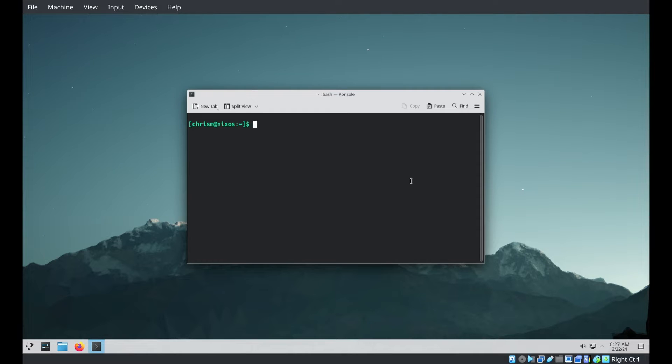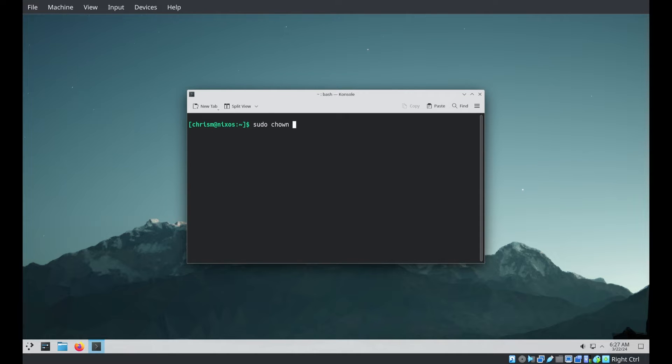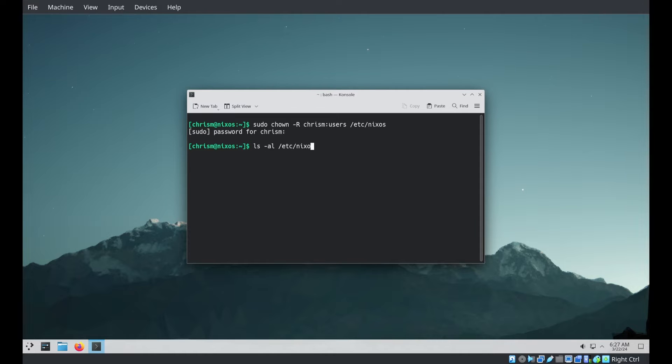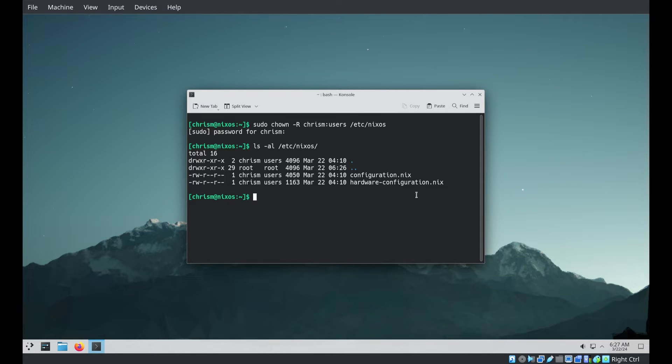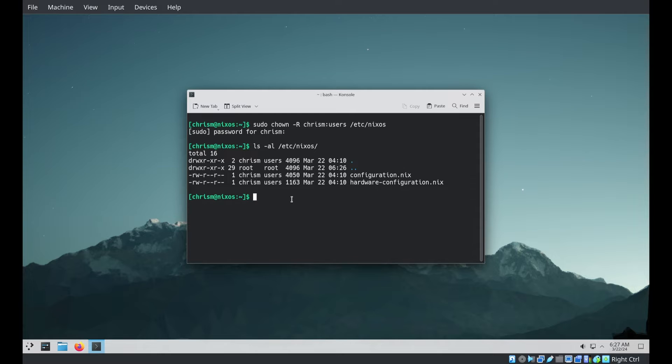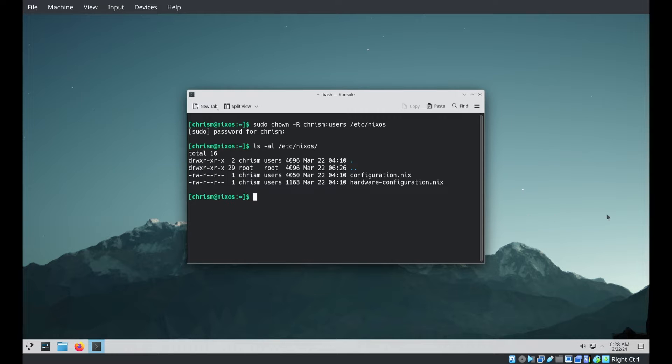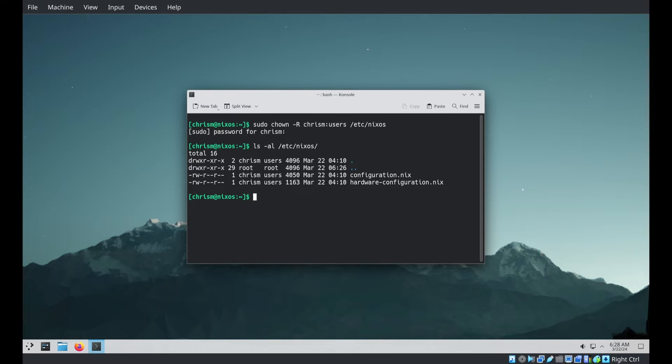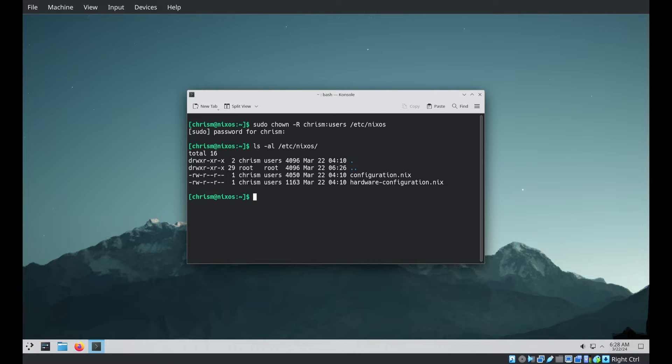So the first thing we want to do is change some permissions so we don't have to sudo all the time. I will sudo chown. And then we're going to change some configuration before we switch to flakes mode about our host name. And we're going to enable an SSH server. We're going to enable Git in our favorite editor, so we don't have to use nano. No fun.